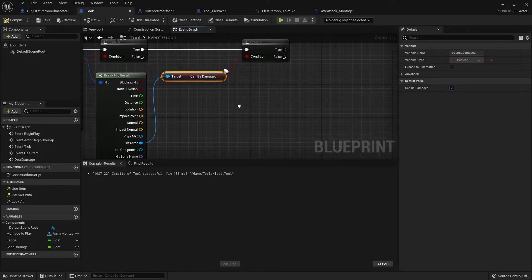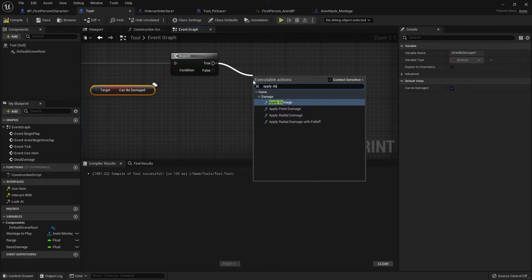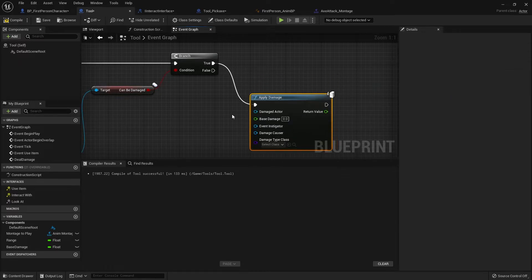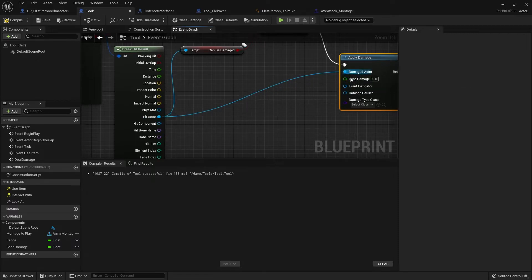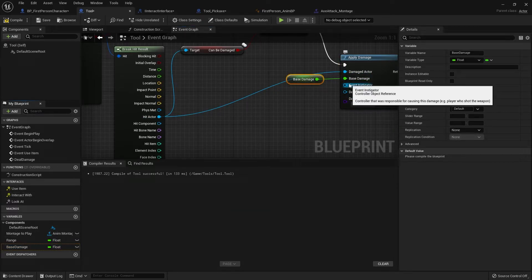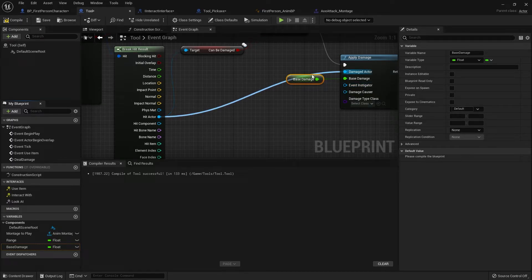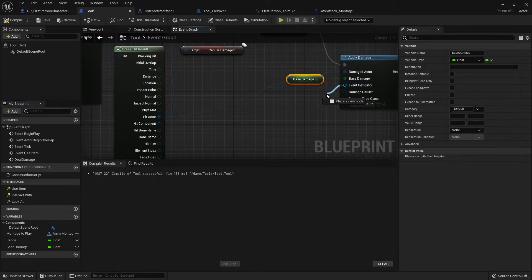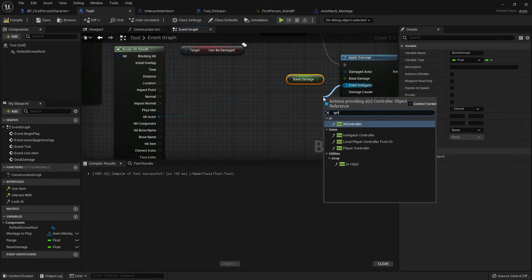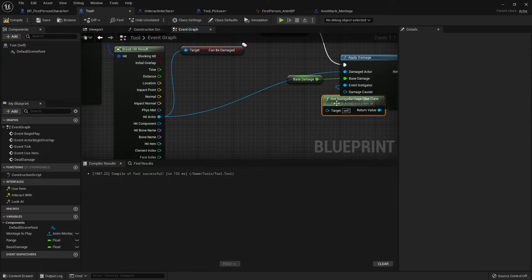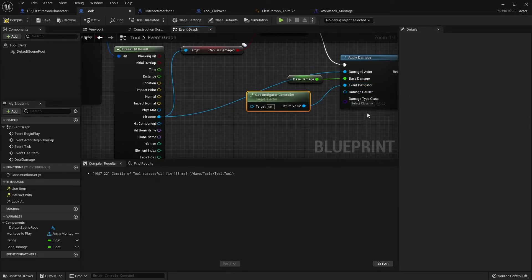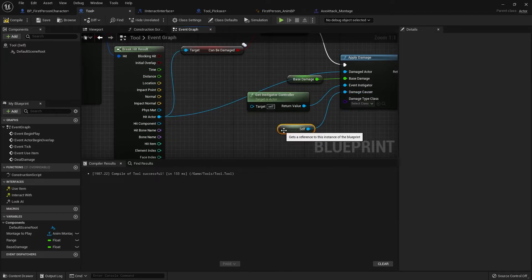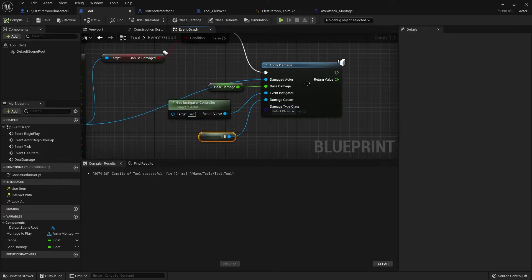Next, we are going to then apply damage to this. Apply damage. The damaged actor is going to be our hit actor. The base damage is going to be our base damage value. The event instigator is the controller who is doing this damage. So when we go into a multiplayer mode, we can make sure that a specific player is the one that gets the resources. So on the event instigator, you're going to drag this out and get instigator controller. Damage causer we'll do self so we know what tool damaged. And that'll do. And that should apply damage to anything that we receive.